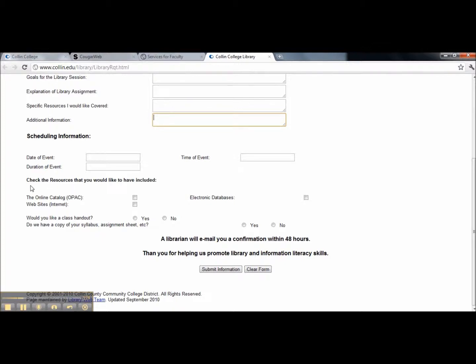Next, we would like for you to check the resources that you would like to have included. Also, would you like your class to have a handout from the library, yes or no? And may we have a copy of your syllabus, assignment sheet, etc.